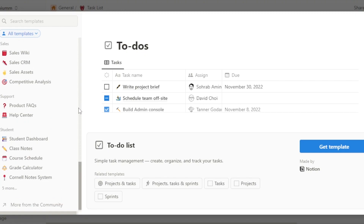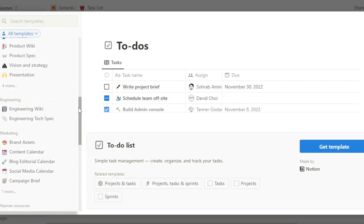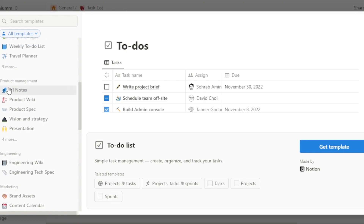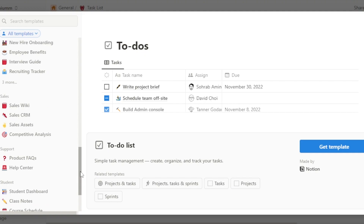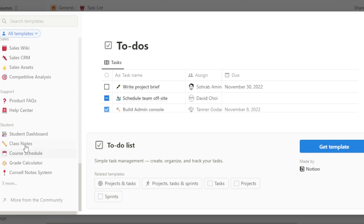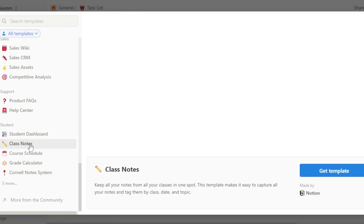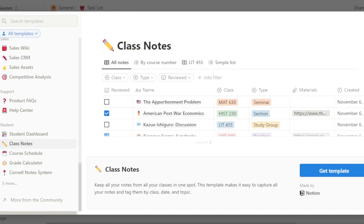I'm going to select a template for my notes. We saw this one — one-on-one notes for product management — but I can also go with class notes. I'm going to go with the Notes template, which lets me create different documents, add links, set due dates, manage types and classes.